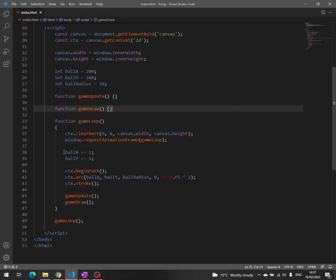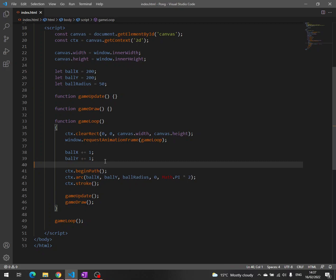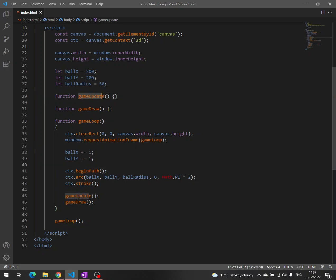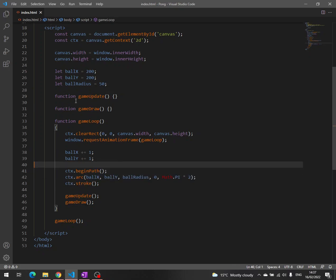So we have here the updating and the draw. Both these pieces of code are placed in this game loop. We don't want something like this. We want to have the update in the function and the drawing in the game draw.